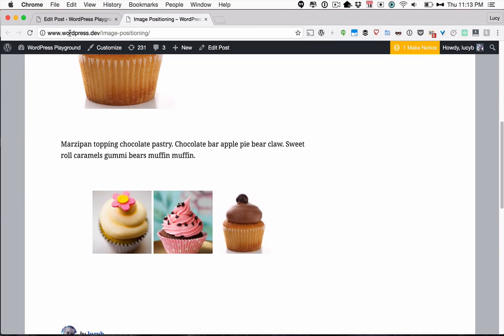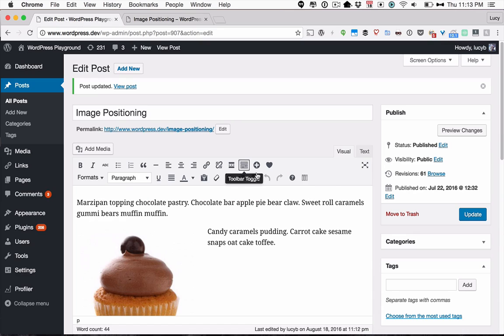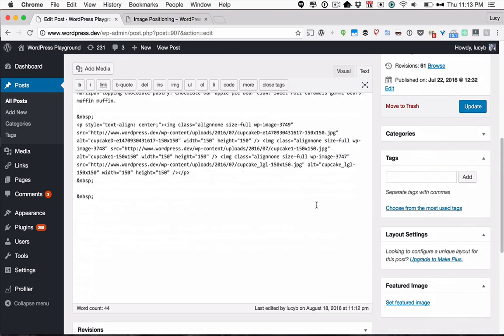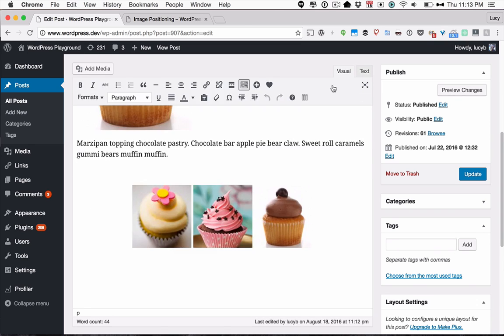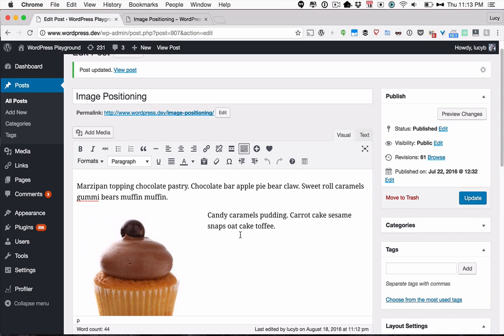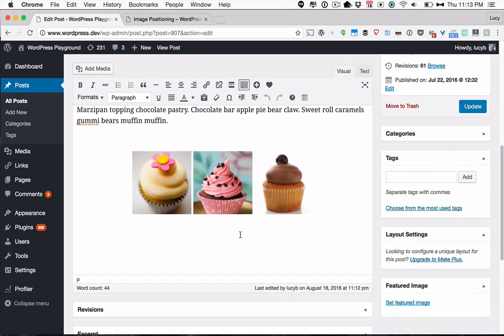There you go. And if we just take a quick look at the code, you can see that now it's got the paragraph tag around it, and so the Text Align Center can get applied to that whole section. If you don't have that paragraph around it, then it won't work. So that's how you center them once they're already in your post.